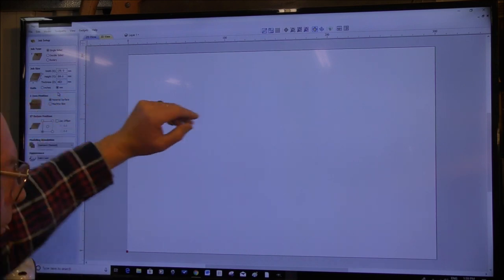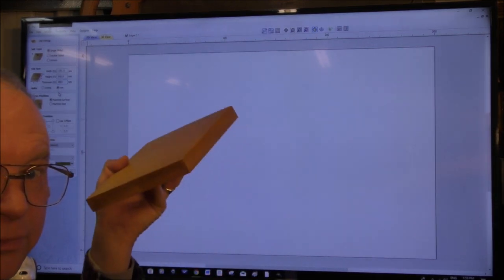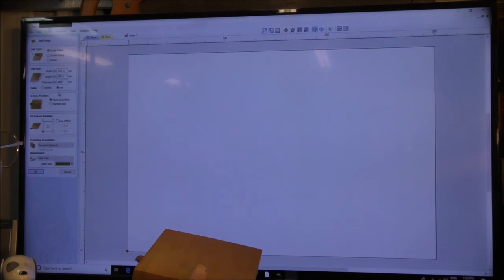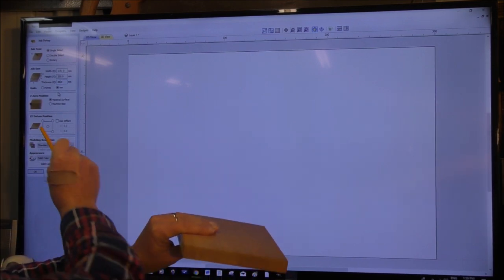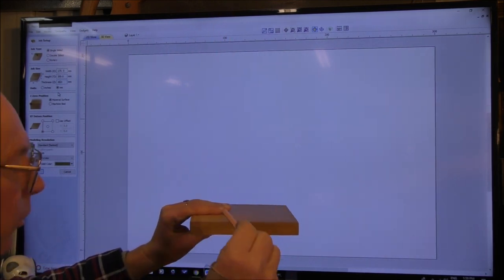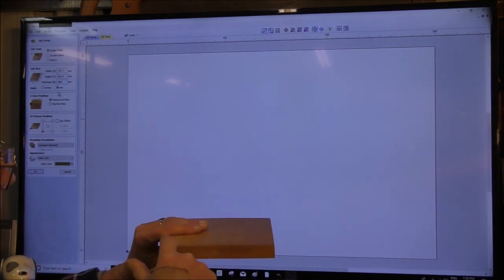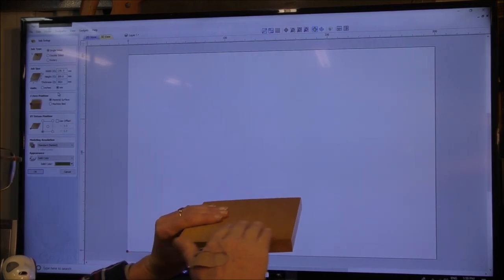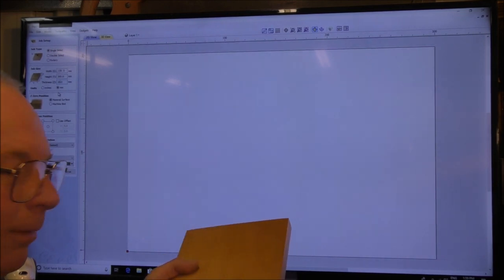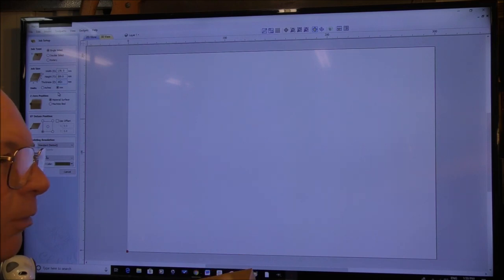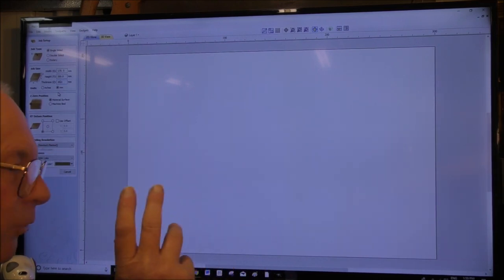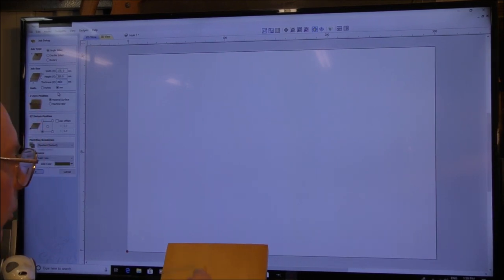The next setting is the Z zero position of the material — not the tool. Are you working off the machine bed, or off the material surface? In our case it's the material surface; we want to start on the top of the surface. The next window asks where you want the X/Y zero position — you can have it in the center or any corner.